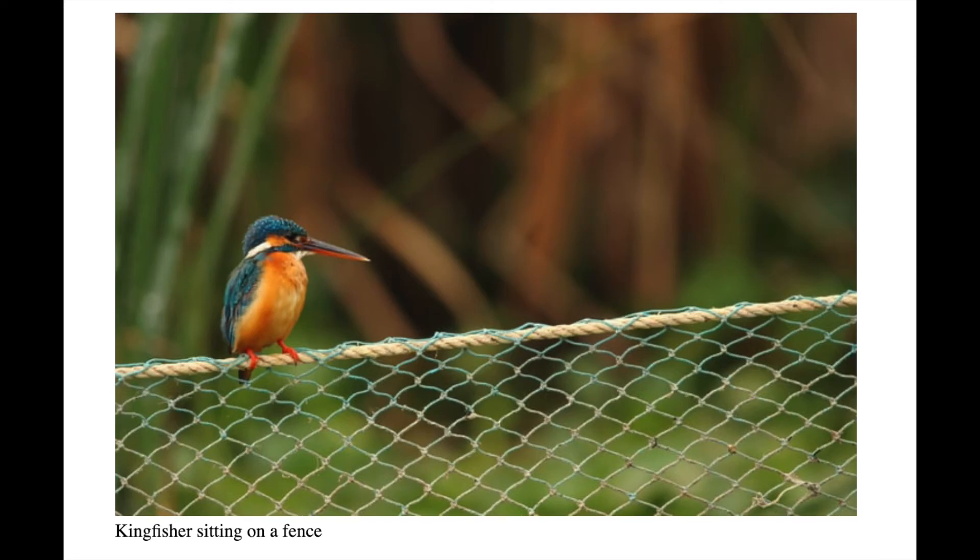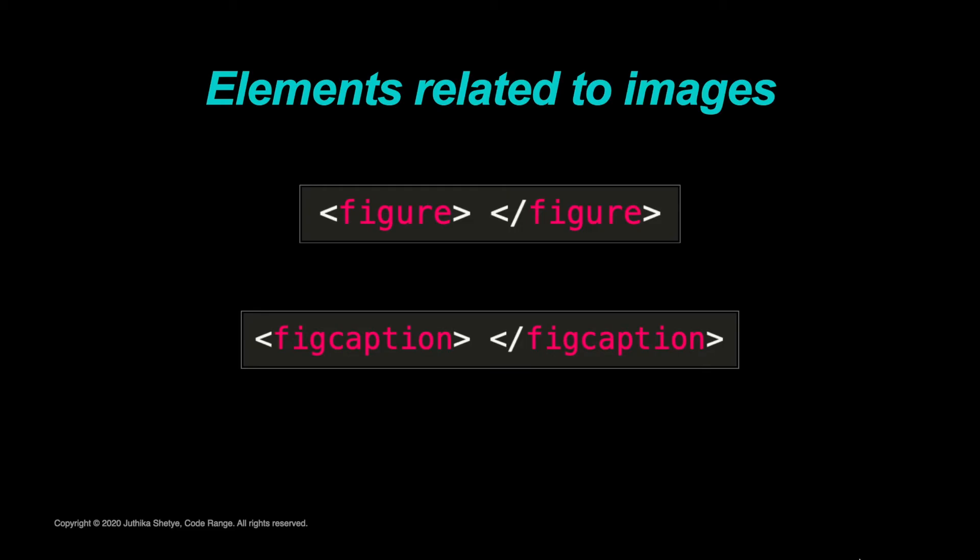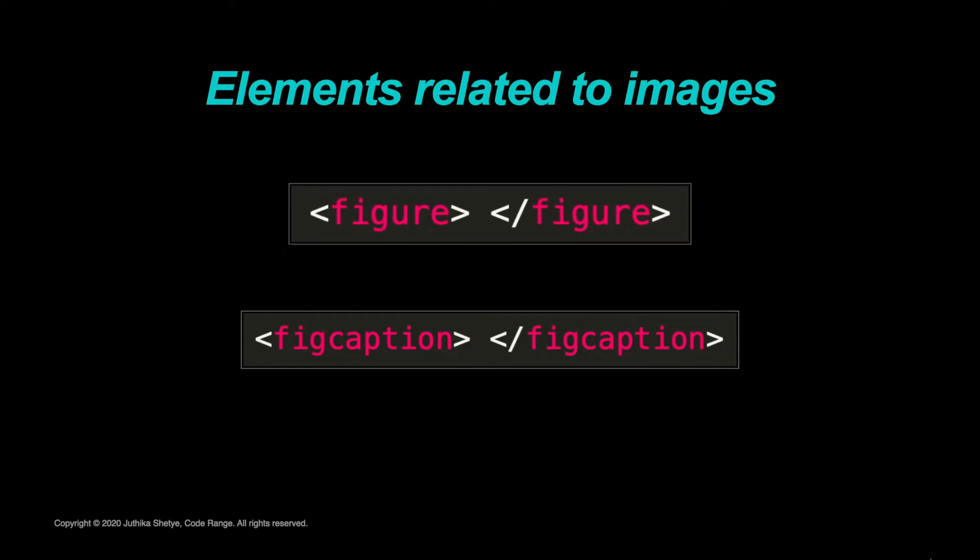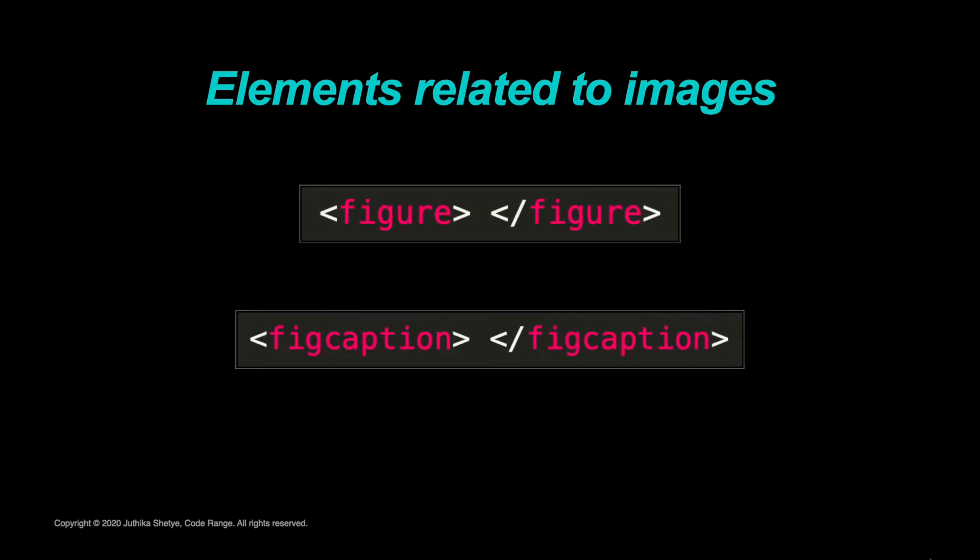Now, let's look at how to add a caption for an image. There are two more elements related to images, the figure and figcaption elements.